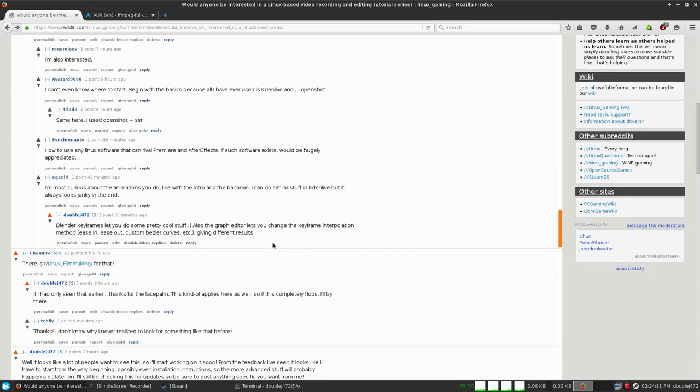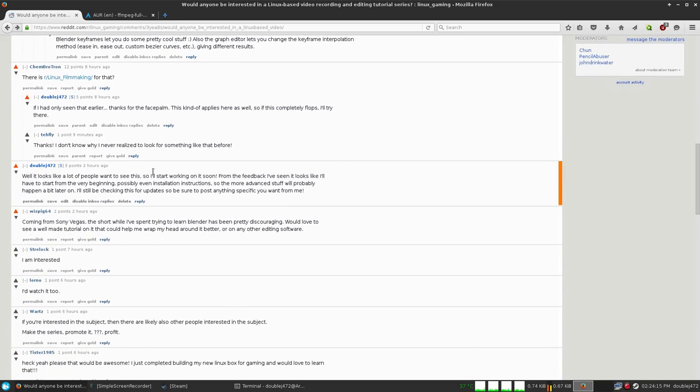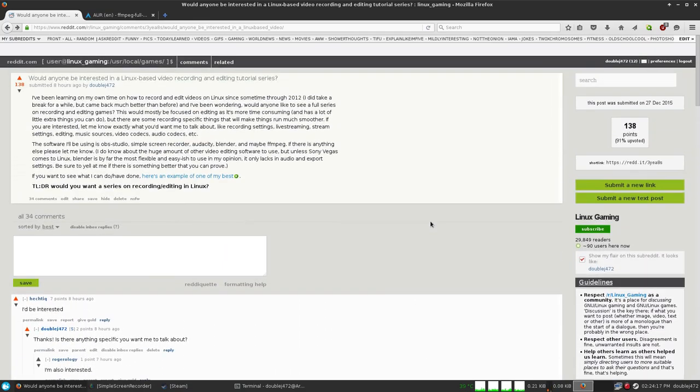Looking through the comments, a lot of people say they just switched over from Windows or that they just don't know how to even start. So let's begin with how you start.